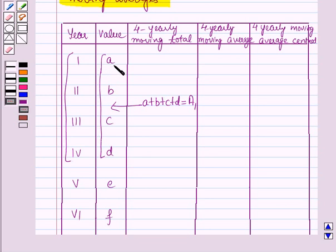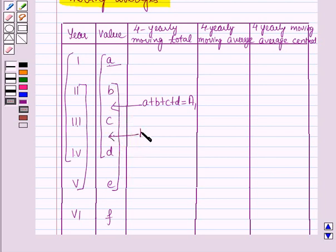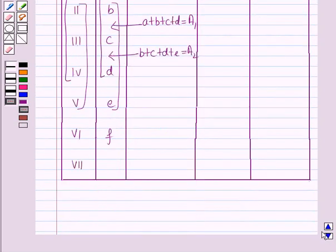In the next step we will add the values for the next 4 quarters and place the total in between the 3rd and 4th quarter. So the total of these values will be b plus c plus d plus e, placed here and named a2. We will continue this procedure until the last quarter is taken into account.